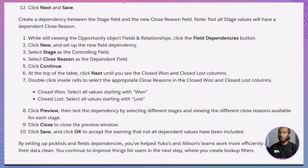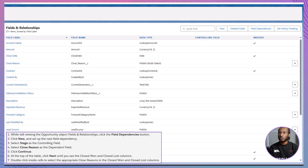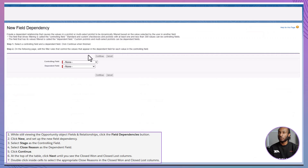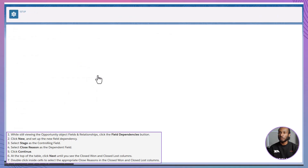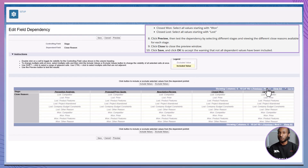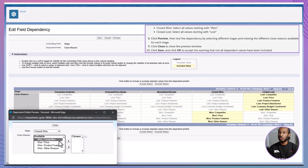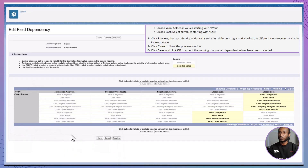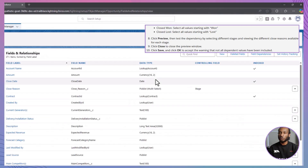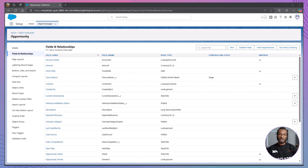Finally, let's set up a dependency between the Stage field and the new Close Reason field. While still in the Opportunity object, go to Fields and Relationships and click Field Dependencies. Click New and set up the dependency — Controlling Field: Stage, Dependent Field: Close Reason. Then click Continue. Now map the close reasons to the appropriate stages. Closed Won: select all values starting with Won. Closed Lost: select all values starting with Lost. Click Preview to test the dependency by selecting different stages and ensuring the correct close reasons appear. Once satisfied, click Close, then Save, and confirm by clicking OK on the warning about not all dependent values being included. By setting up these picklists and field dependencies, you've streamlined data entry for Yuko's and Alison's teams, making their workflows more efficient and ensuring data integrity.